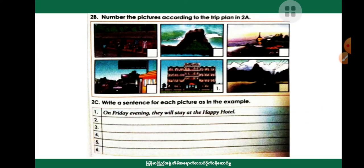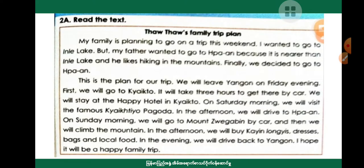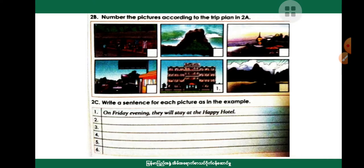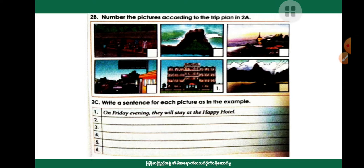Number the pictures according to the trip plan in 2A. On Friday evening, they will stay at the Happy Hotel.